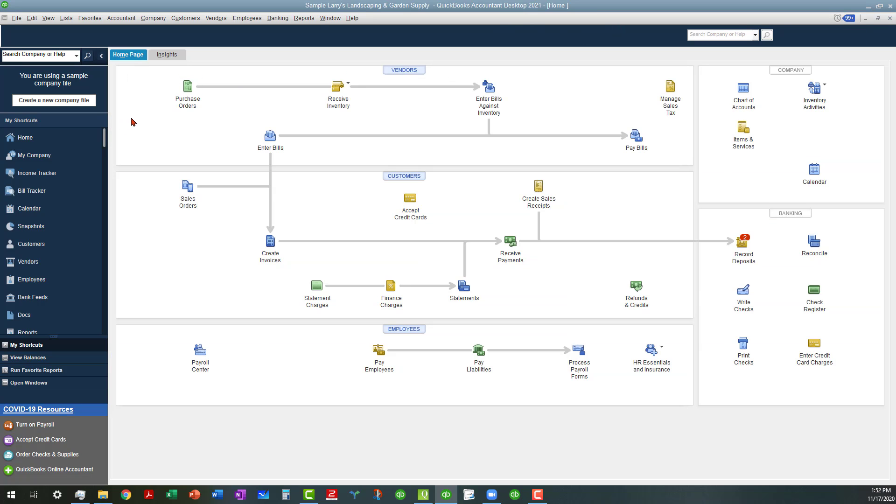So if you're an accountant user and you have a QuickBooks online accountant account, you can actually go through there and add the accountants desktop version to your plan.